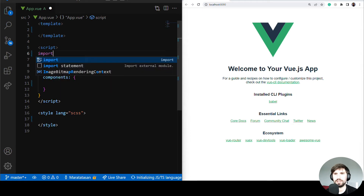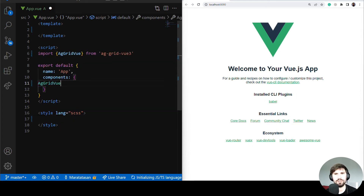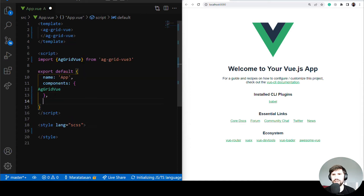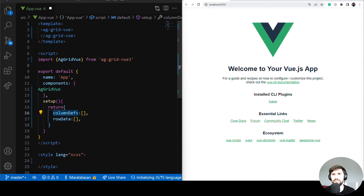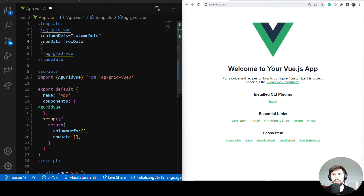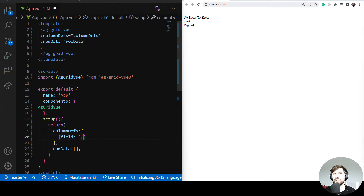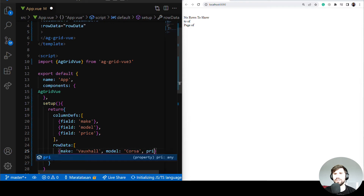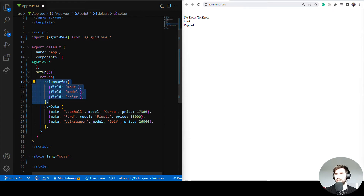Now let's get coding. First, let's import the AG Grid Vue component, register it, and add it to our template. Every grid needs some columns and rows, so let's create an array for column definitions and row data, and pass them to the AG Grid component. For this example I will make three columns called make, model, and price.